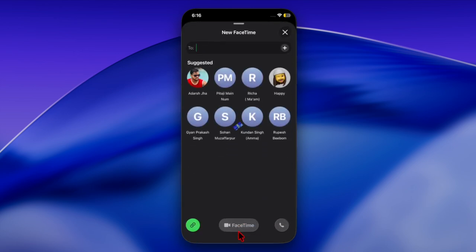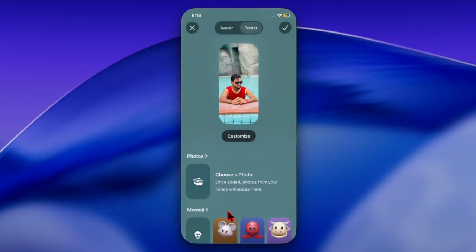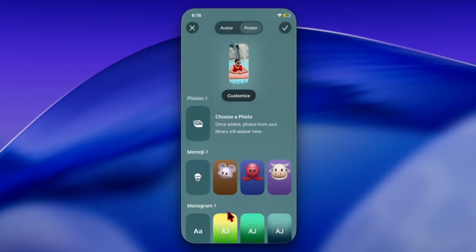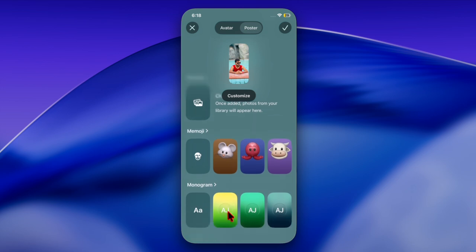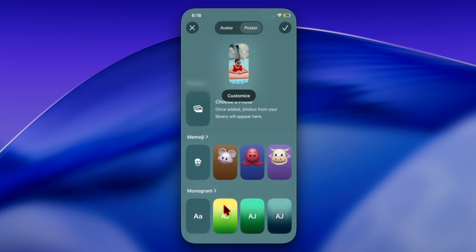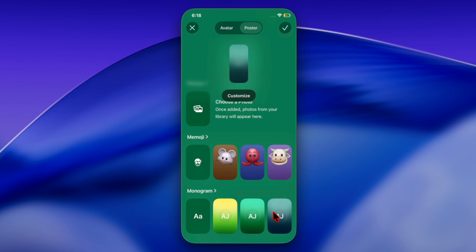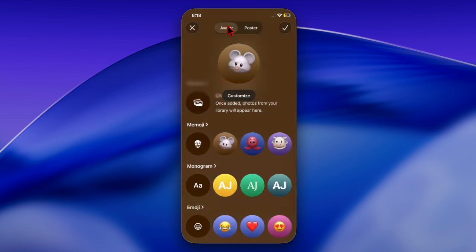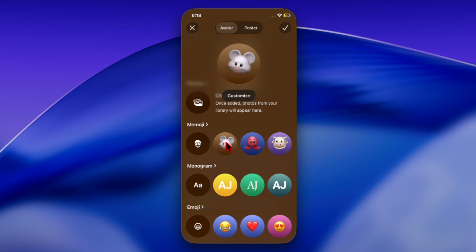When enabled, your iPhone uses on-device machine learning to detect nudity during live FaceTime calls and automatically pauses the video feed before any sensitive content is shown. That said, let's get started.